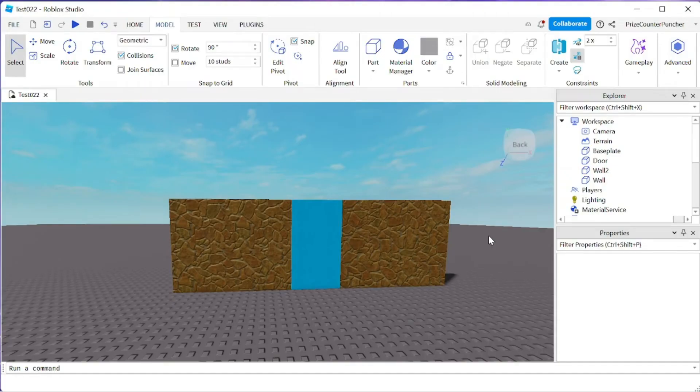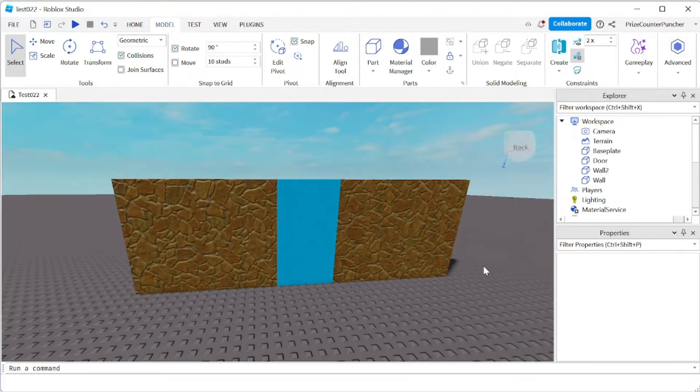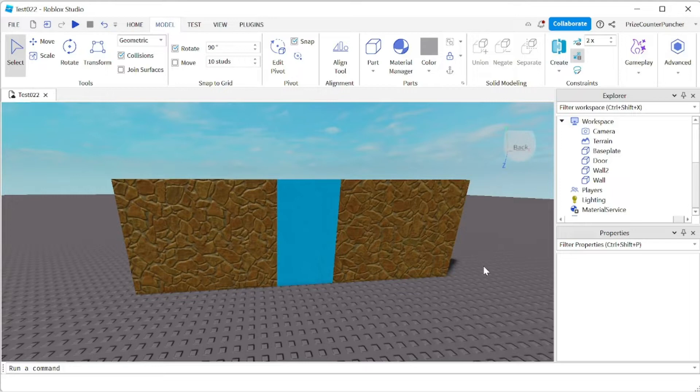Hello everyone, welcome back to another Priceyp Roblox Studio tutorial. In this tutorial we're gonna learn how to use a servo motor in Roblox.